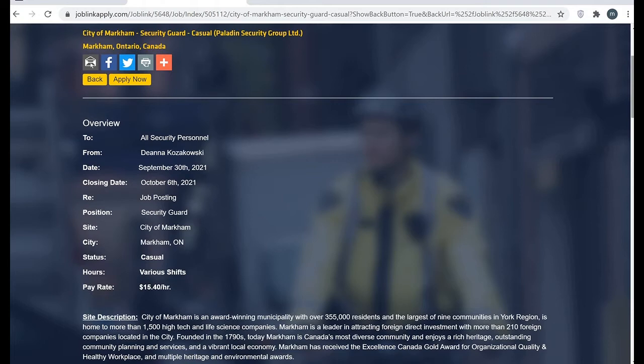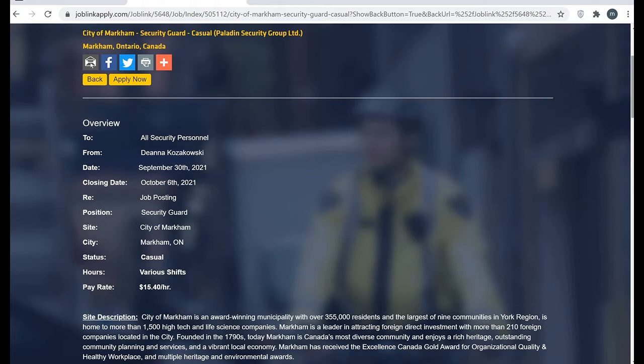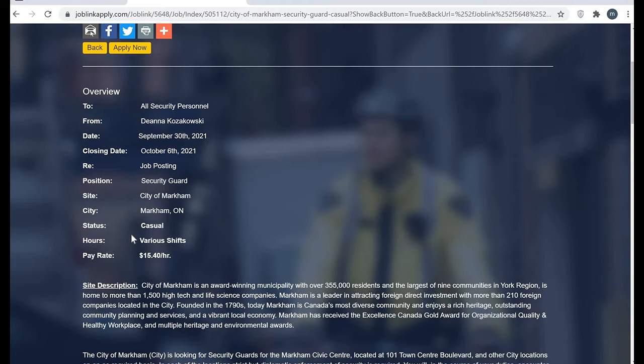Before hitting apply now, we can read all the description which can be found on this page. You can see here closing date, posting City of Markham, status will be casual, and the pay rate will be $15.40.